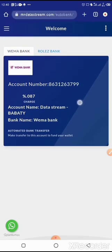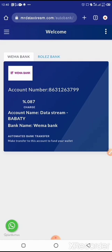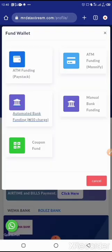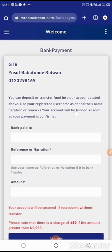Mind you, automated bank funding charges 50 naira for your funding — even for amounts up to 10,000 or 20,000 naira, it only charges 50 naira.